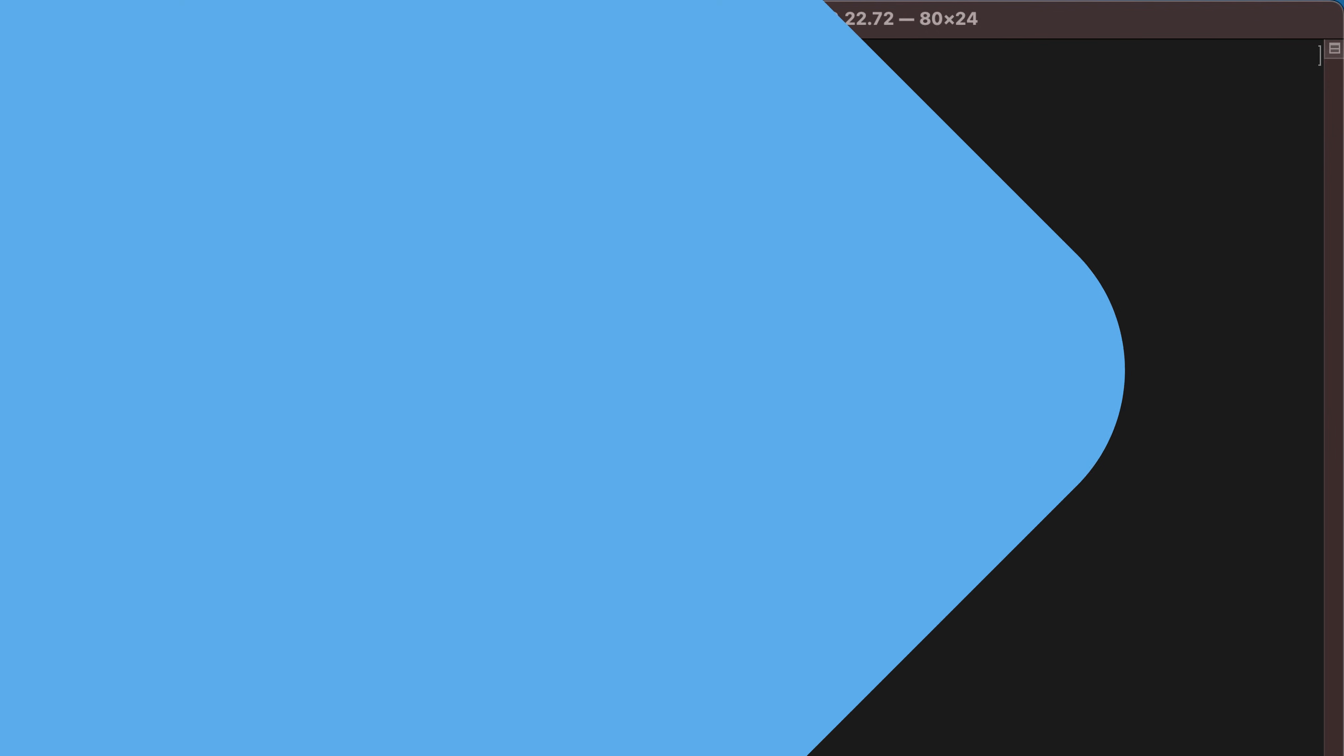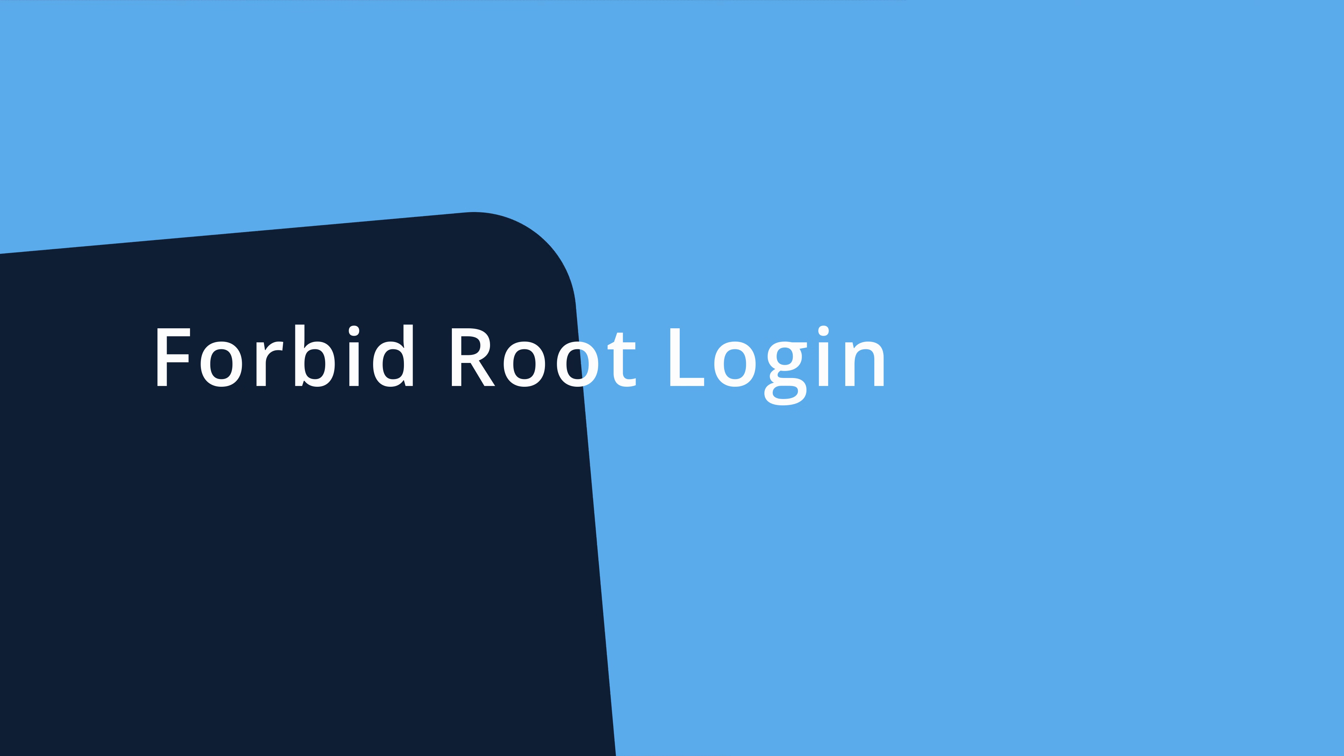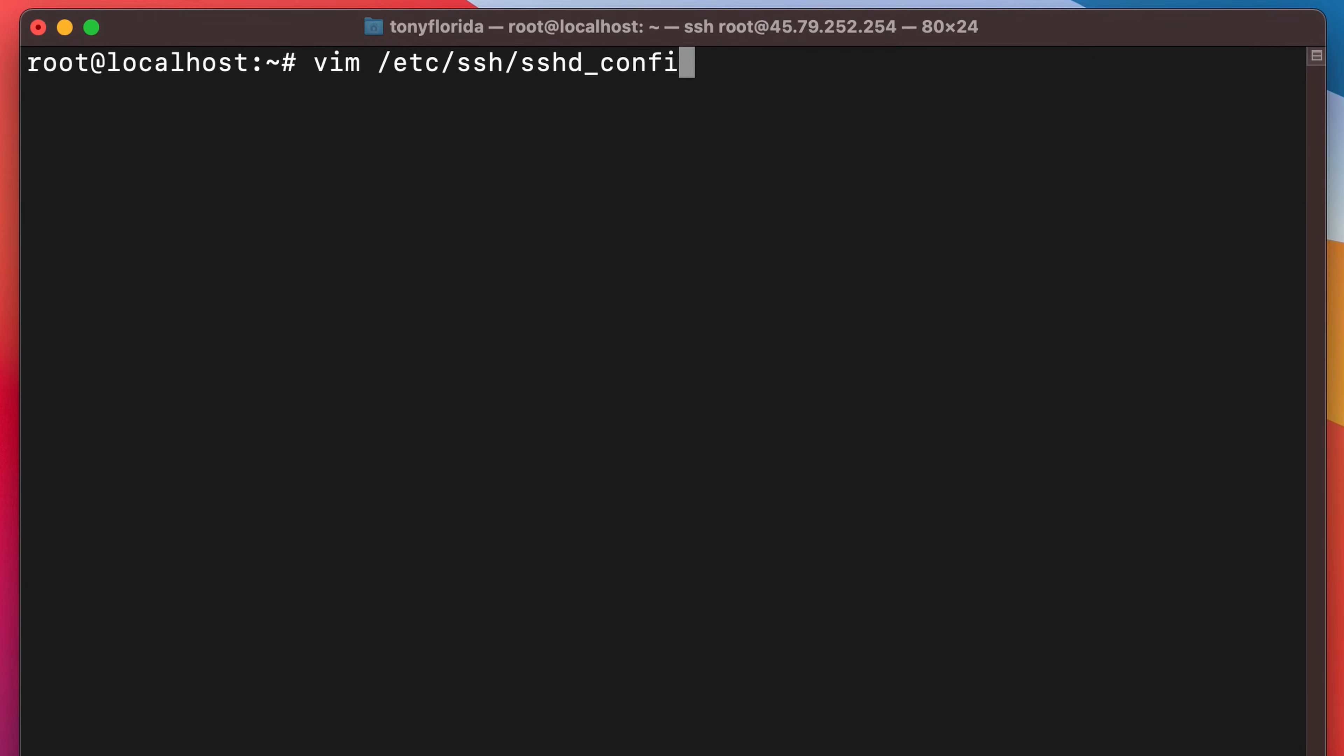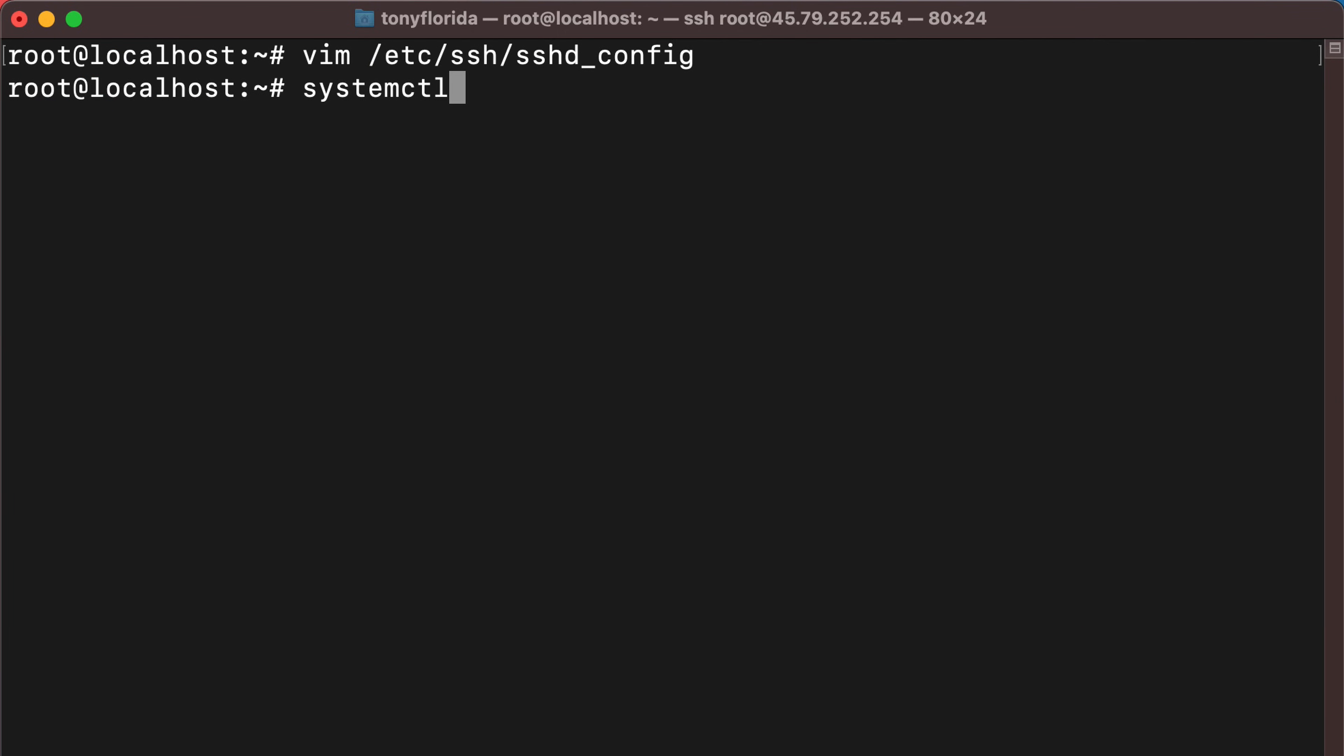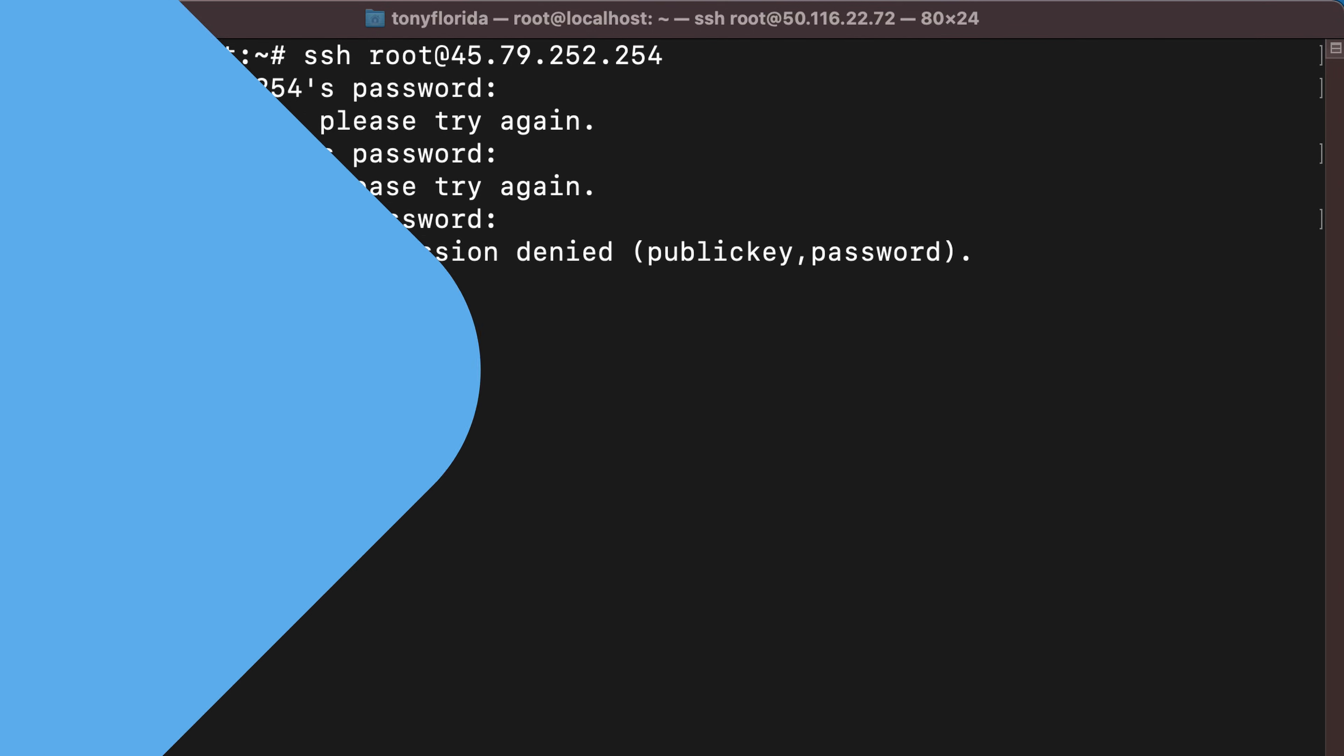While we're talking about SSH, let's also disallow the root user to log in via SSH. Similar to before, open the sshd config file and change permit root login to no. Restart the SSH daemon with systemctl restart sshd for the changes to take effect and now the root user will not be able to log into the server via SSH.